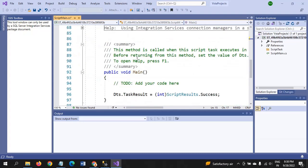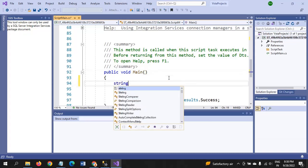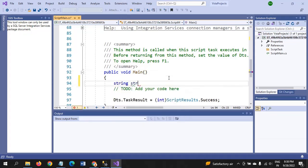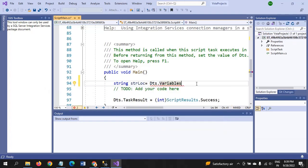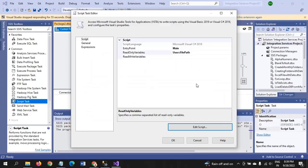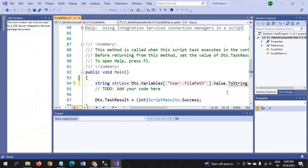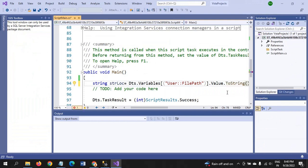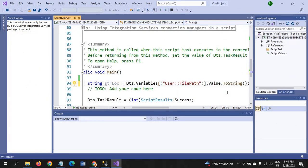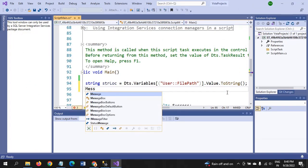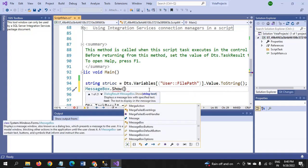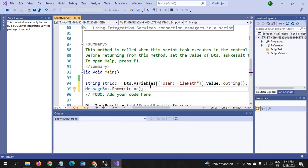First you will declare the string variable named FilePath: string FilePath equals Dts.Variables. You need to provide the user variable within brackets. The user variable here is FilePath, copy this one. Convert the value into string. This is the first line for the path. Afterwards you type MessageBox.Show to display the variable. Initially it will show the message box of the file path, which is the D drive file path.